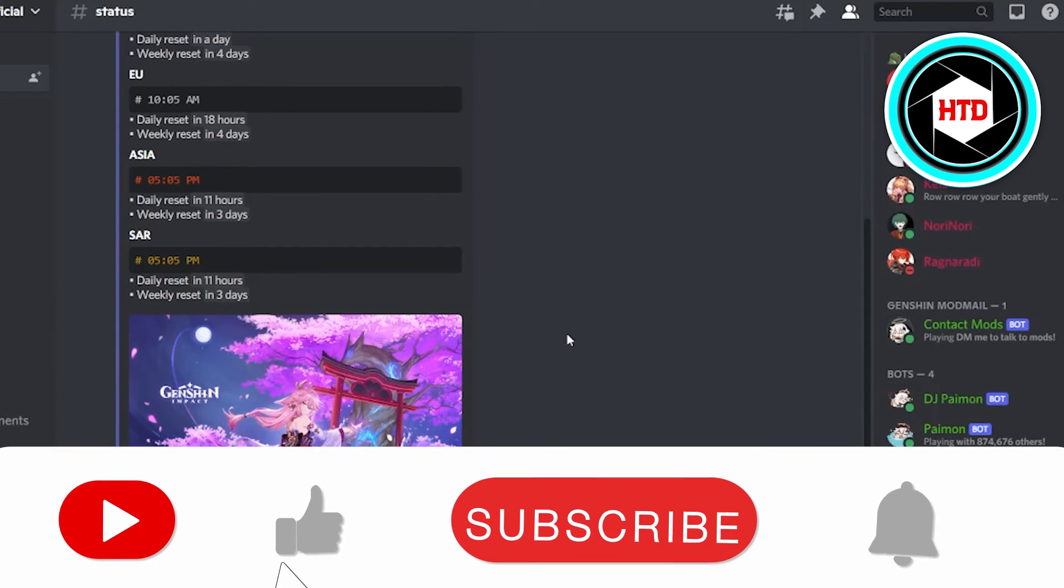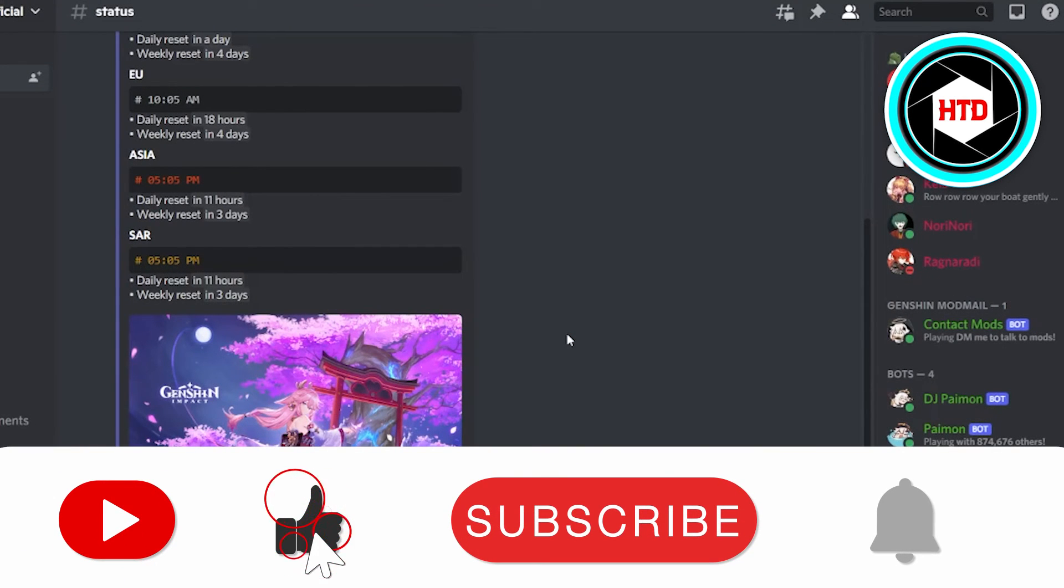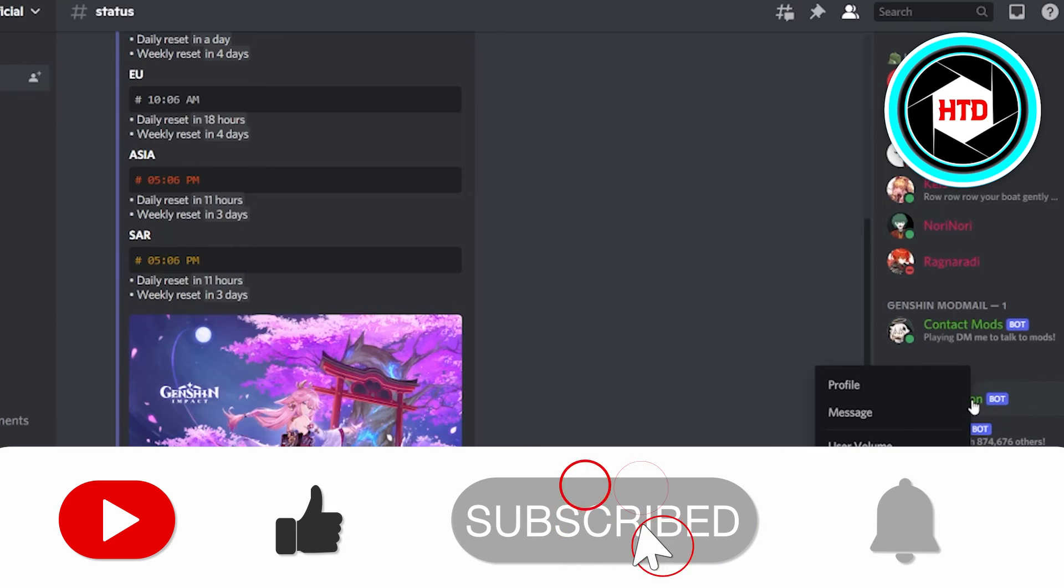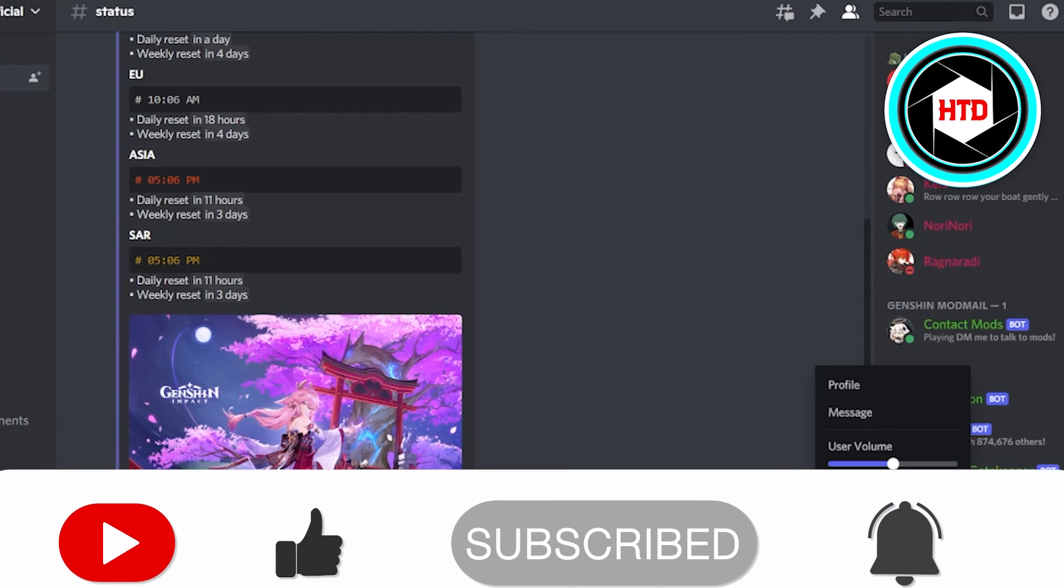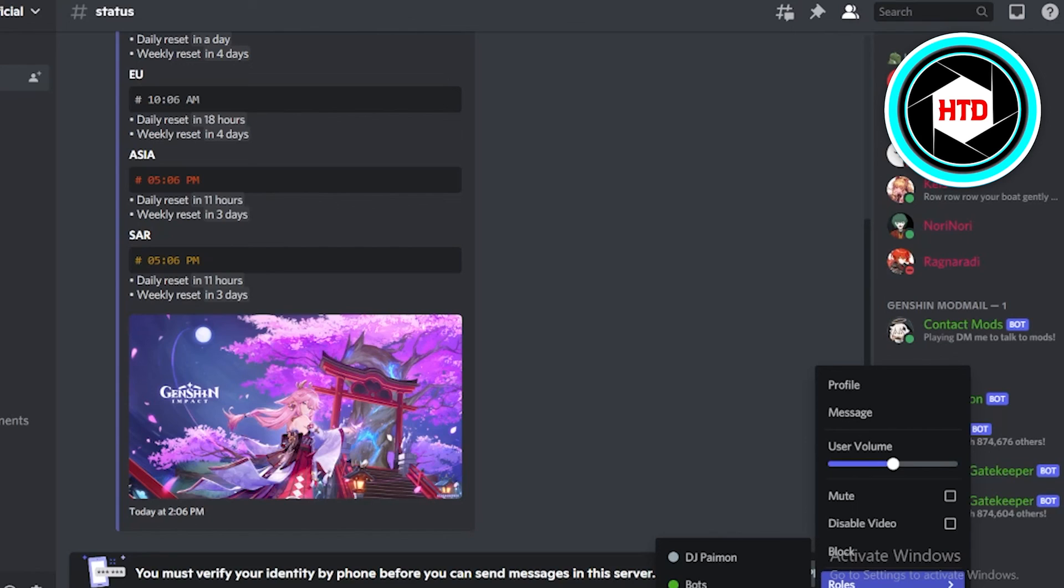that person has been banned. So this is how you do it. Make sure you guys like, comment, share, and subscribe to the video. Till next time, peace, thank you.